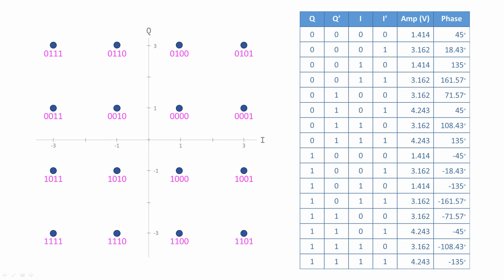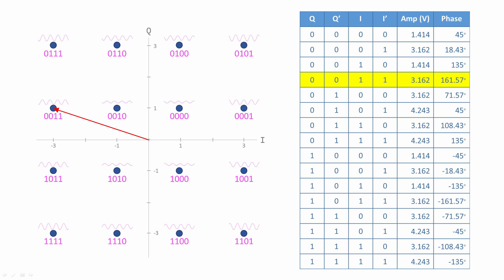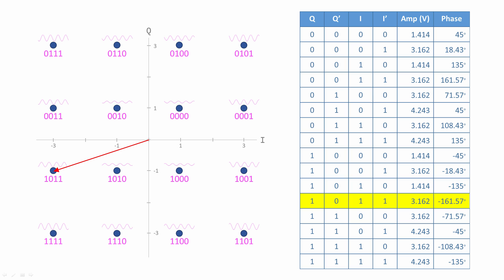A constellation diagram provides an intuitive way to visualize the 16 possible waveforms and the symbols they represent. Each waveform is shown as a constellation point and each point represents a vector. The length of the vector corresponds to the amplitude of the waveform while the angle corresponds to the phase.